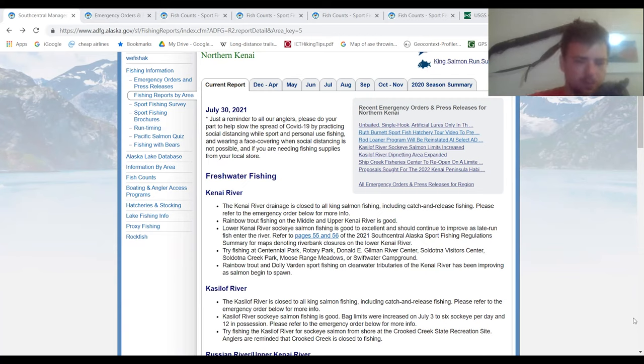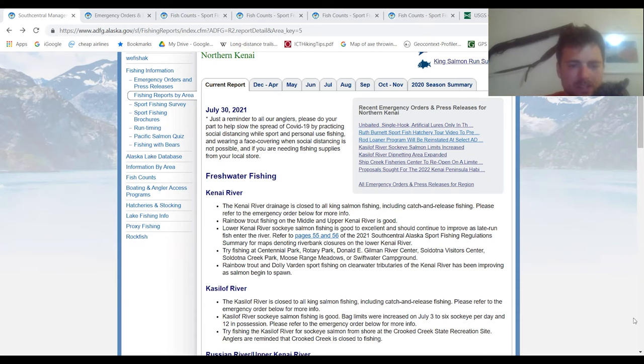What is going on everybody? Welcome to the Kenai Peninsula weekly fishing report. In this video, I go over emergency orders, fish counts, and of course, on the ground field reporting.